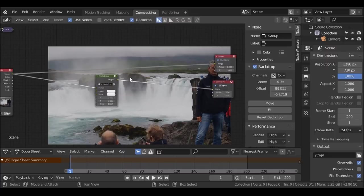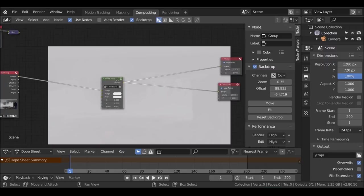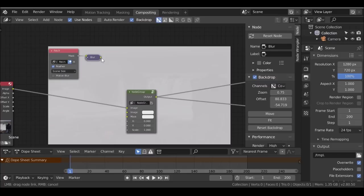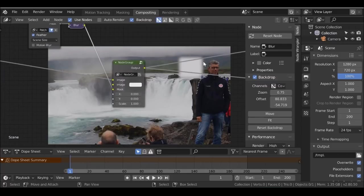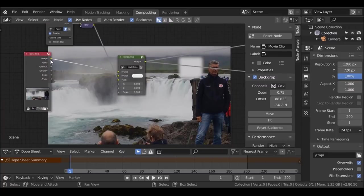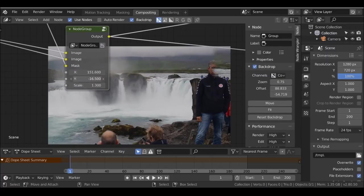Now if we plug this node group in, it goes straight to the image. This is now plugged into the composite node - let's connect it to the viewer with Ctrl+Shift+left-click. Add the mask node and plug it into the mask slot. Then take the movie clip and plug that into the second image. Now we can move things around very comfortably and easily.